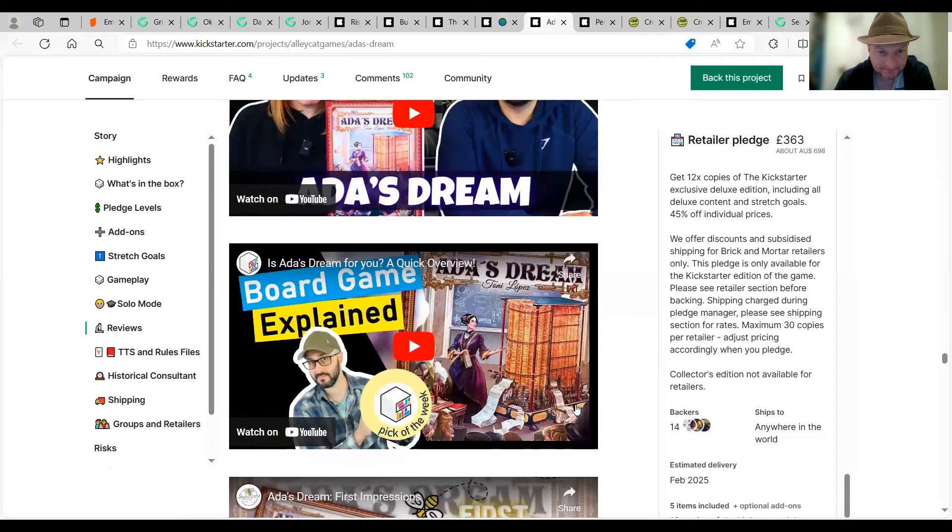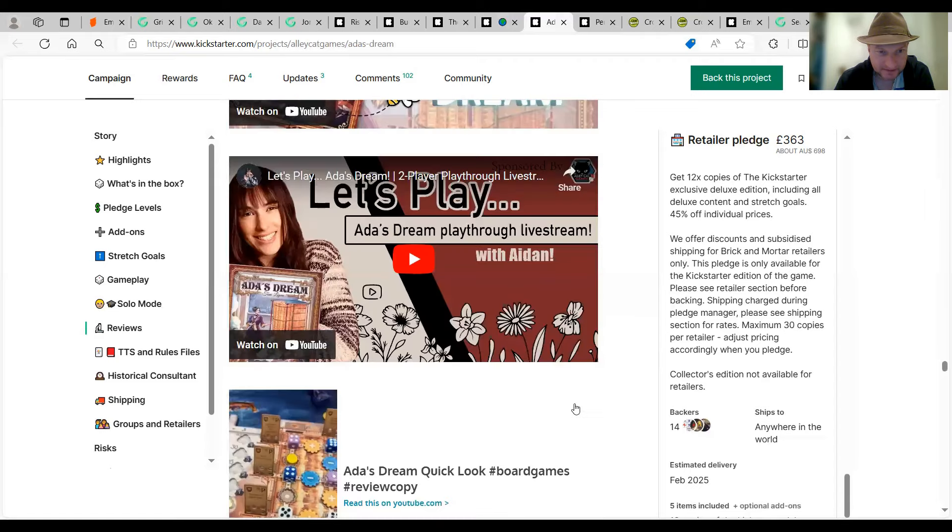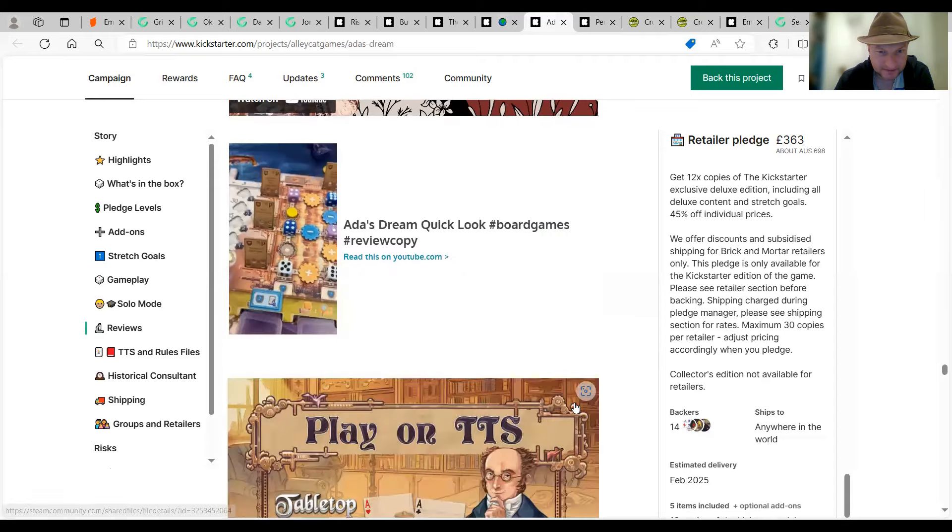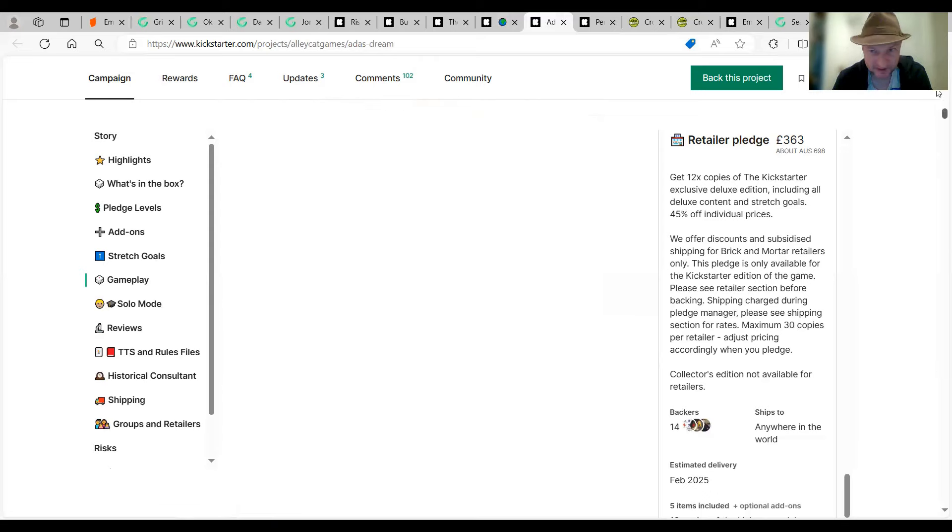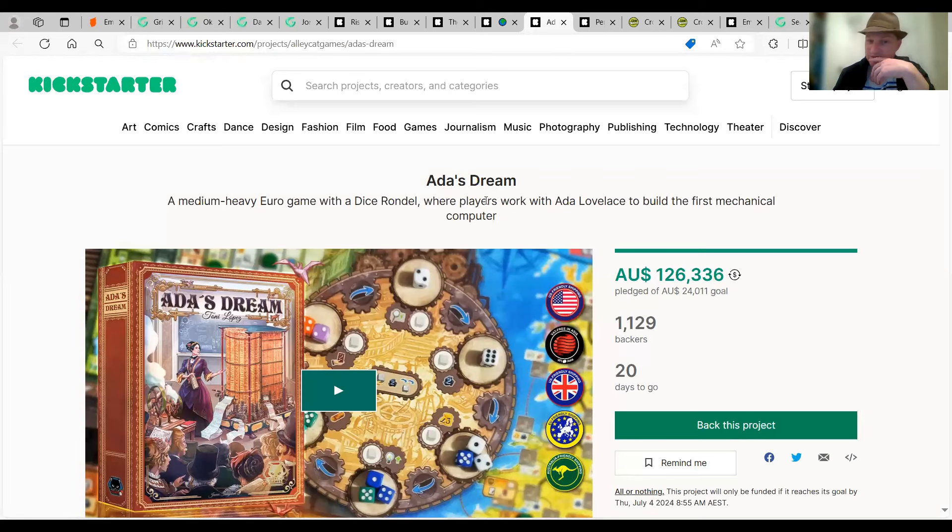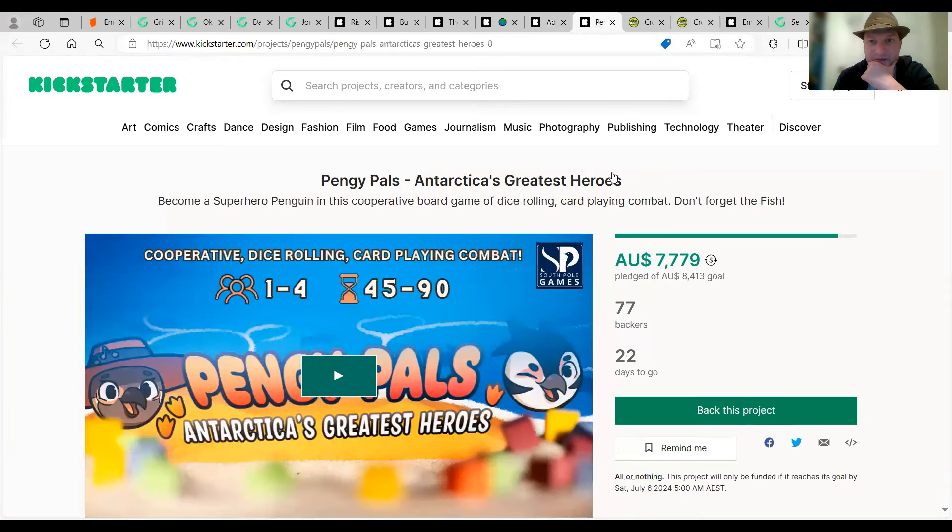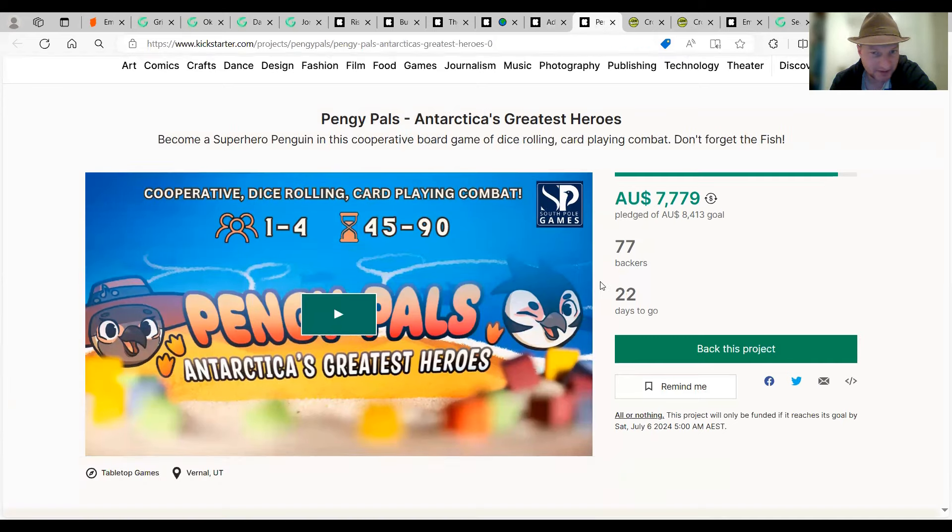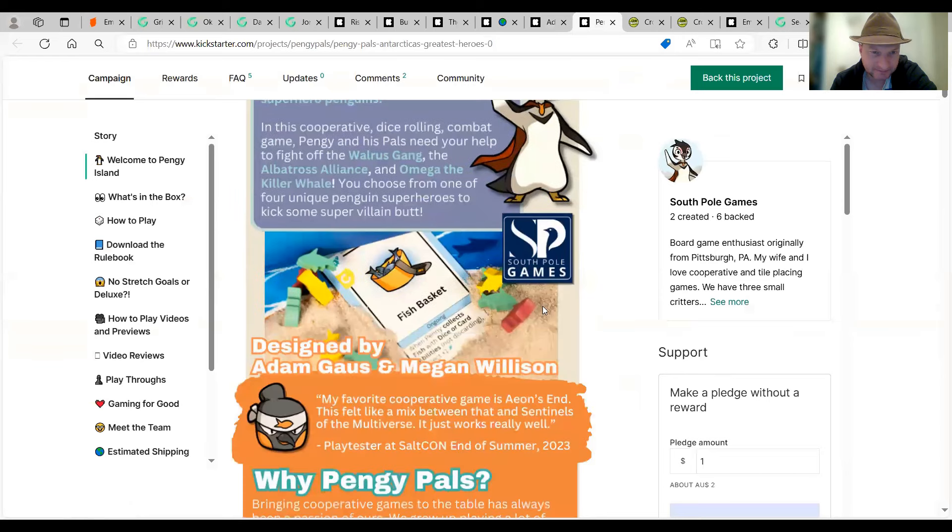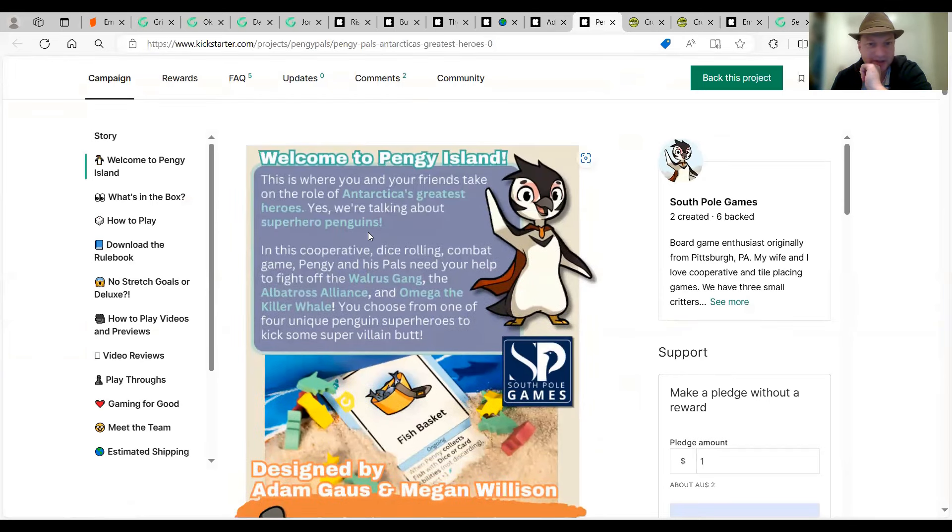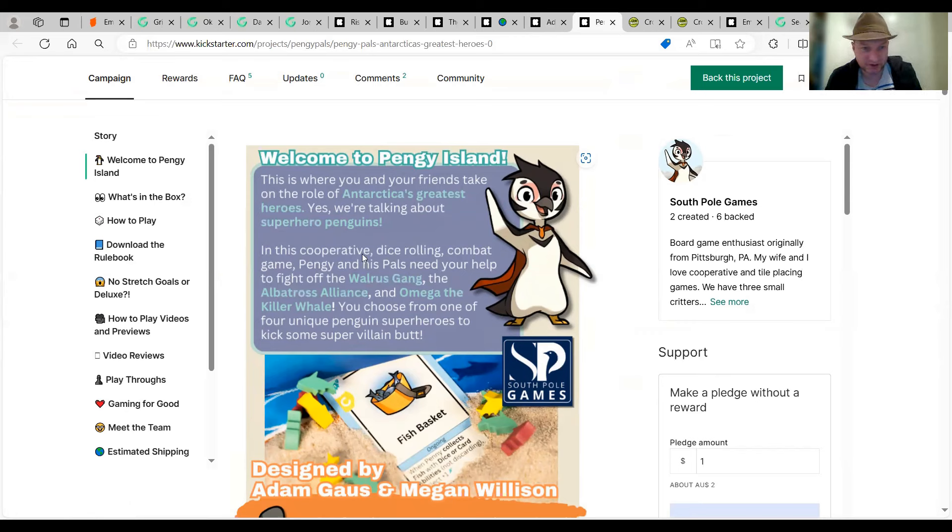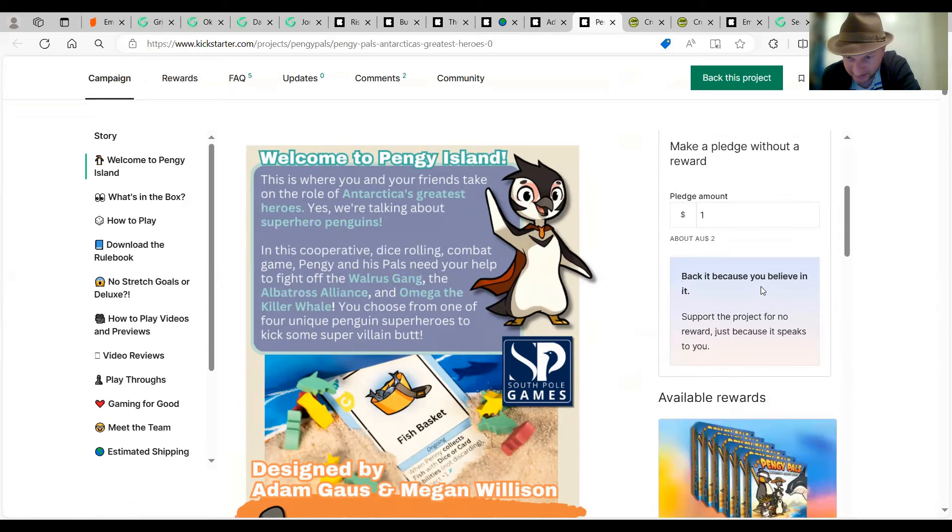Last one, I think, of my Kickstarters. Pinky Pals. That's almost funded 72 backers. One to four players. This is where you and your friends take on the role of Antarctica's greatest heroes. Yes, we're talking about superhero penguins. Cooperative dice rolling combat game. Combat with penguins, eh? That's done by South Pole Games. Retail deposit there. The base game for $39. Buy one, donate one. $78.